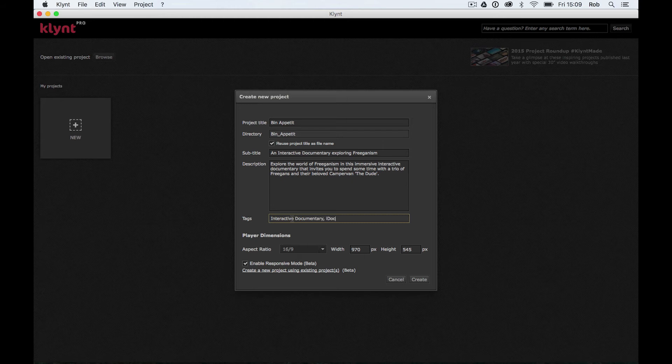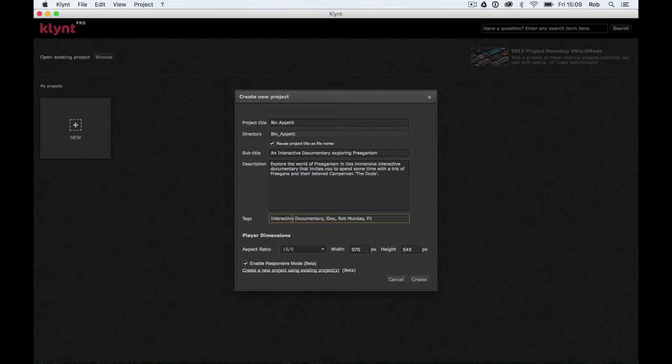I'm going to put in IDOC, which is basically another term for the interactive documentary. I'm going to put in my name because people might search for me as the director of this documentary. And then finally, I'm going to list some of the key themes and subjects from my documentary. So I'm going to put freegan.